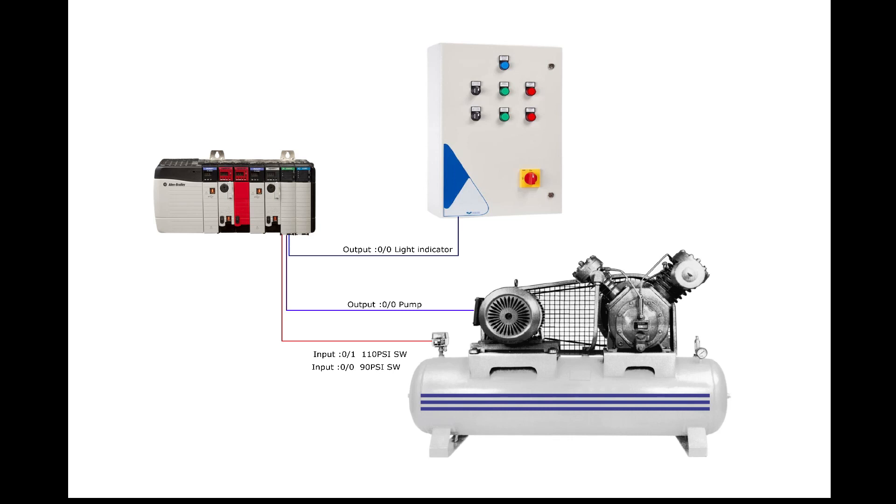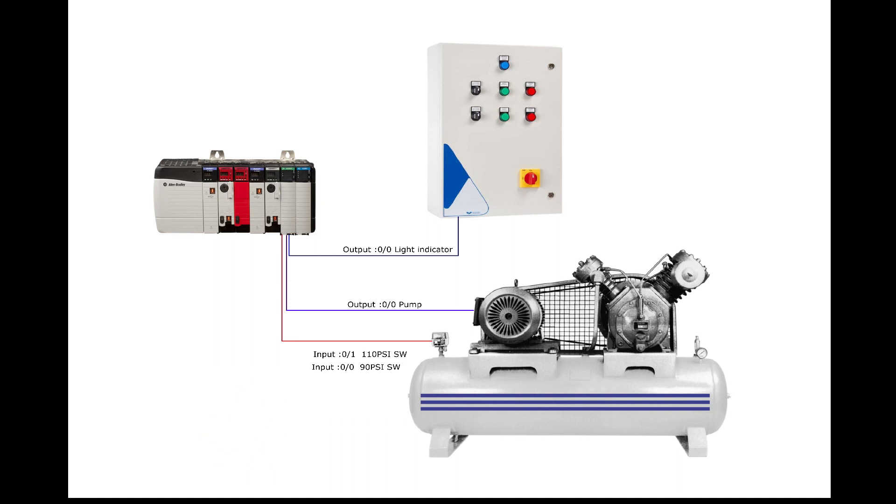As shown in the image, there are two pressure set points which are our inputs, and the pump and the light indicator will be the outputs.